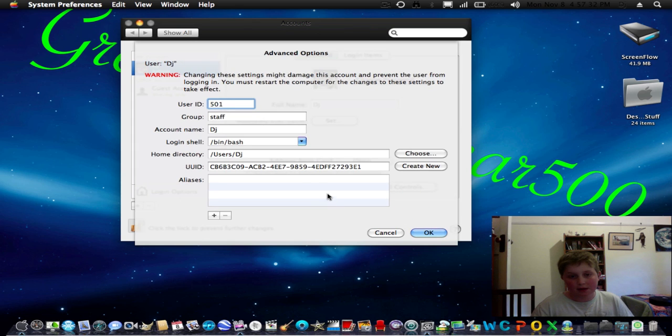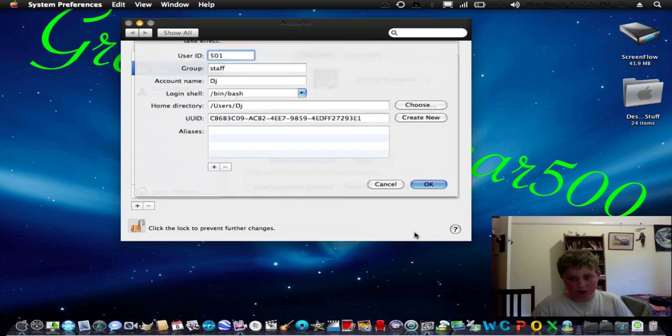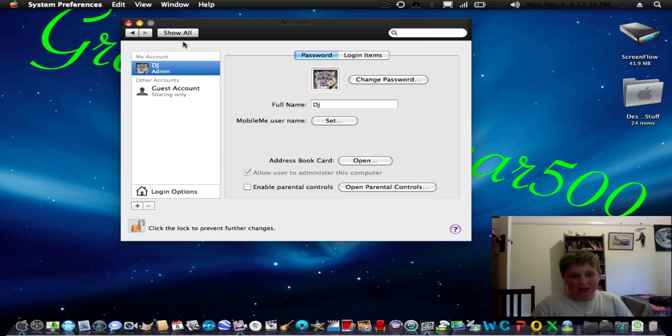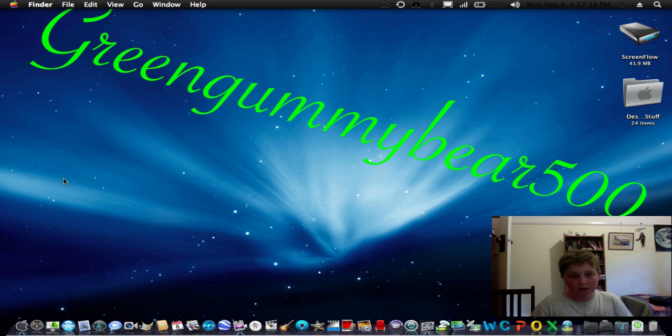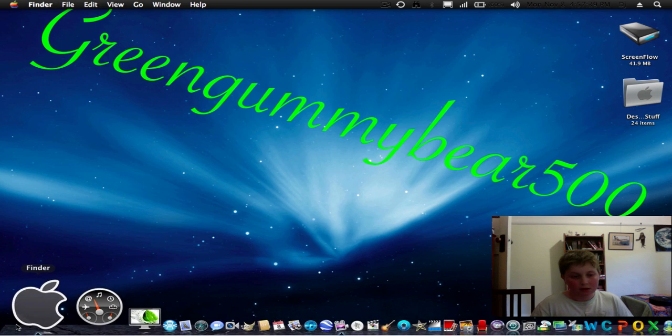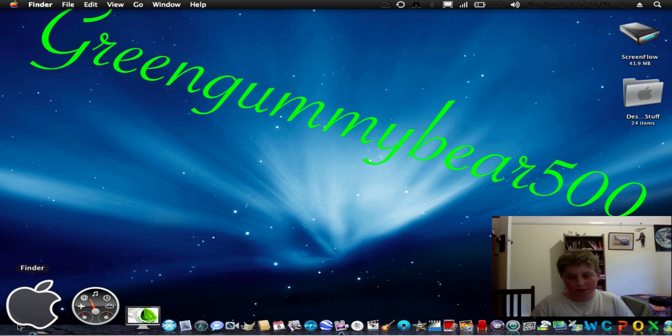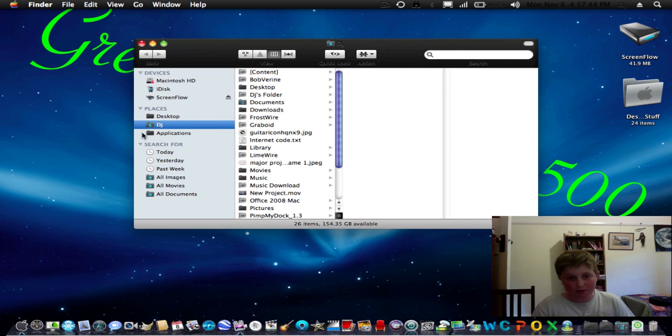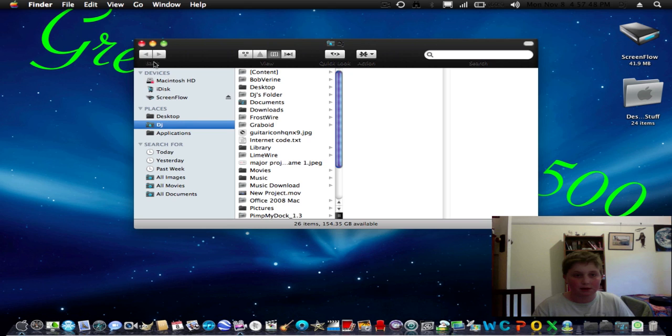Then it'll ask you to restart your computer and click Restart. And when you log in, if you haven't copied all of it, it'll be really stupid and retarded. If you've copied everything, it'll be exactly the same, except your home folder name will be different.